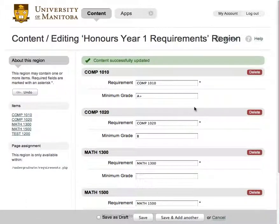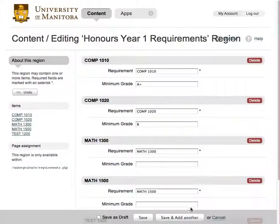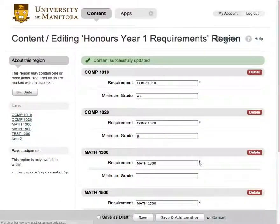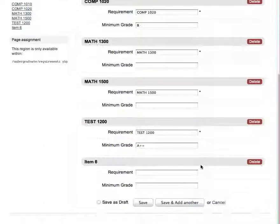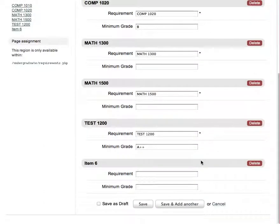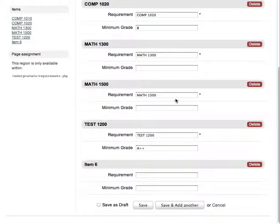To add another requirement, click the save and add another button located on the bottom strip or at the bottom of the page. Your new requirement can be found by scrolling to the bottom of the page. Just enter the new requirement's details and click save.